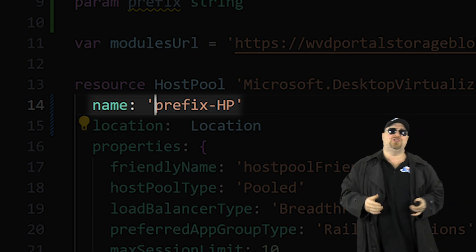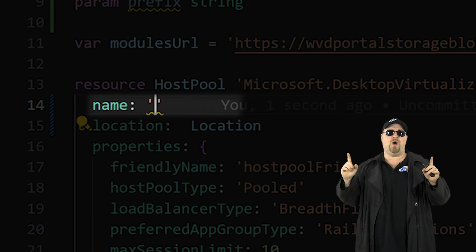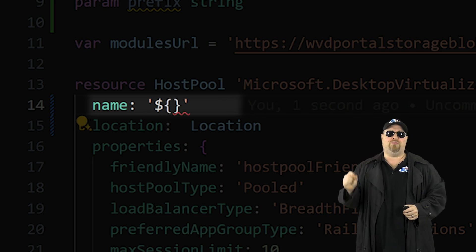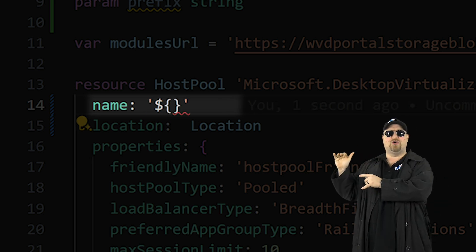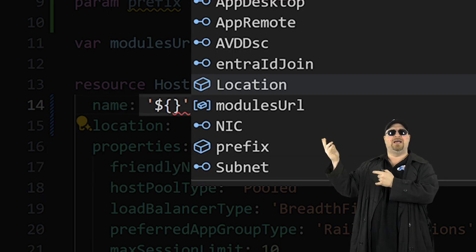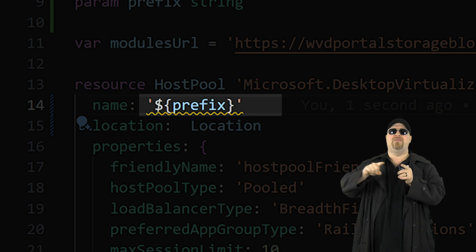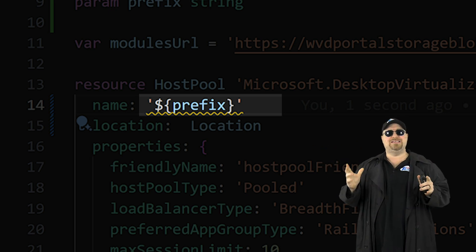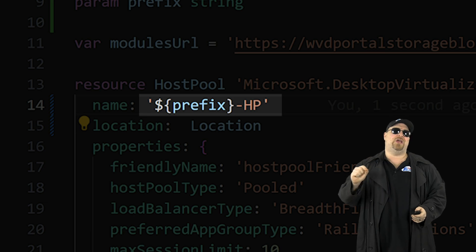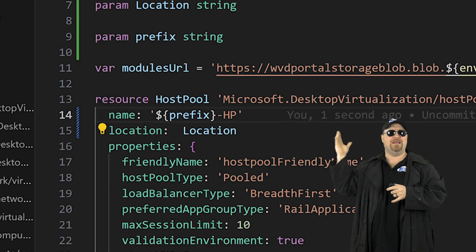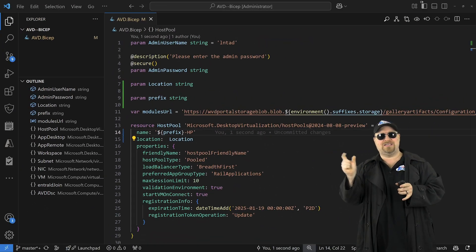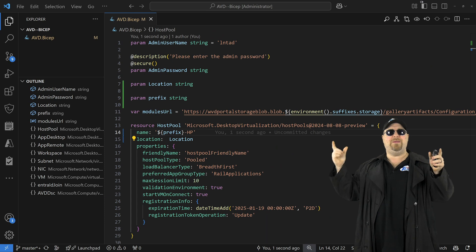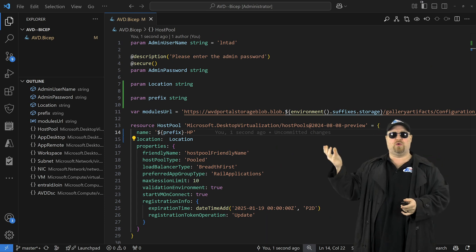So the way that we need to do this is to use the single quotes and then use a dollar sign curly brackets and inside the curly brackets, press control space for IntelliSense and select prefix. Then outside the curly bracket, but inside the quotes, you want to put the dash HP. Now bicep will combine that input parameter with the text that you've added to make the full name and just repeat that for your other resource types.